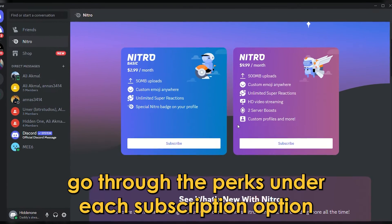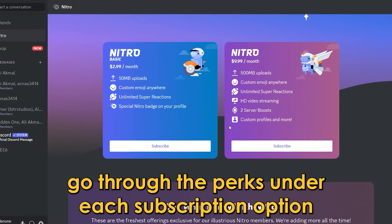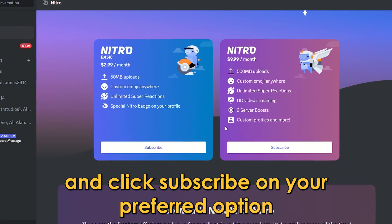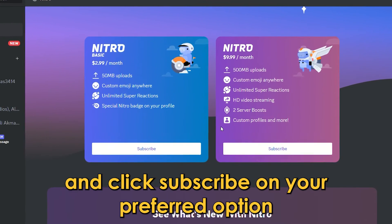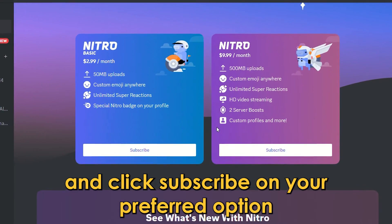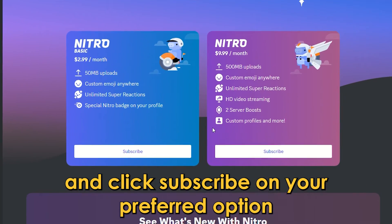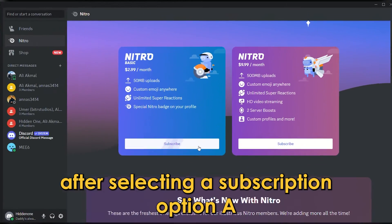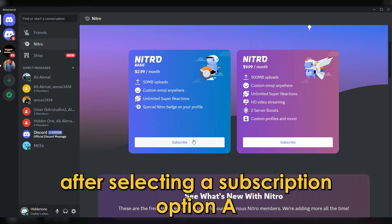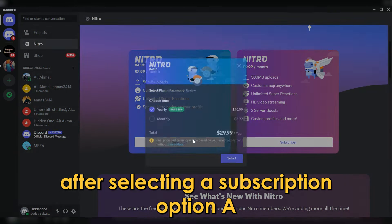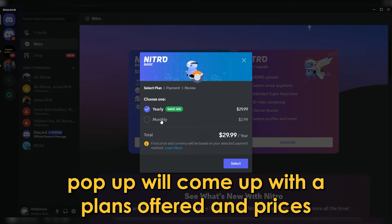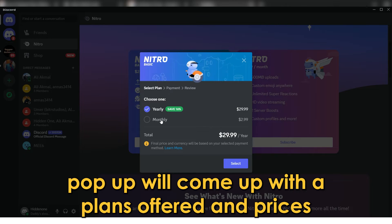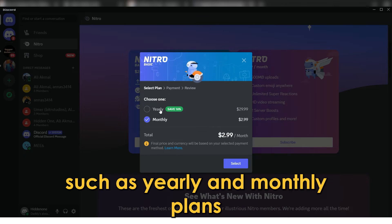Go through the perks under each subscription option and click Subscribe on your preferred option. After selecting a subscription option, a pop-up will come up with the plans offered and prices, such as yearly and monthly plans.